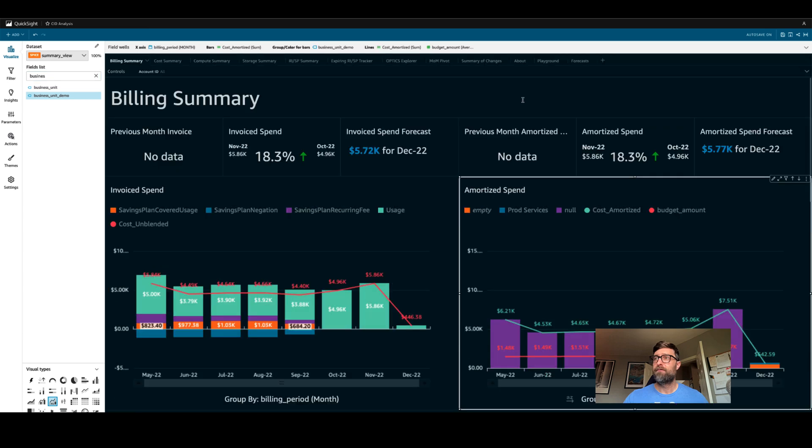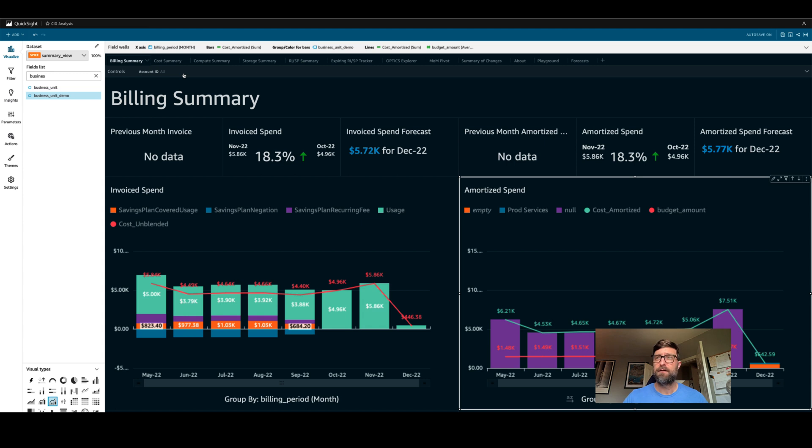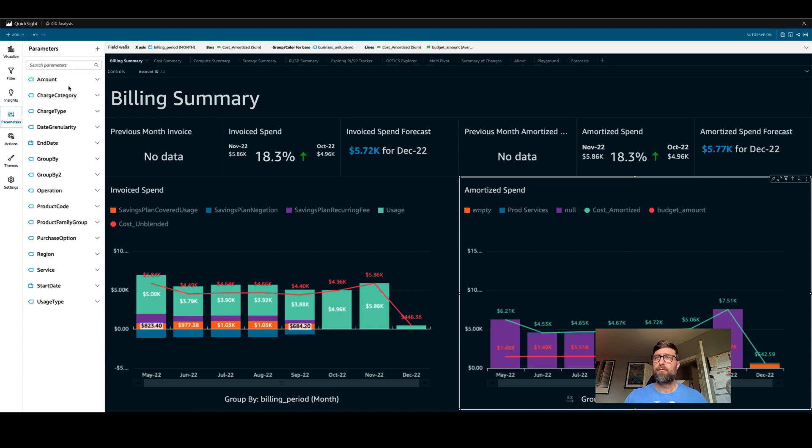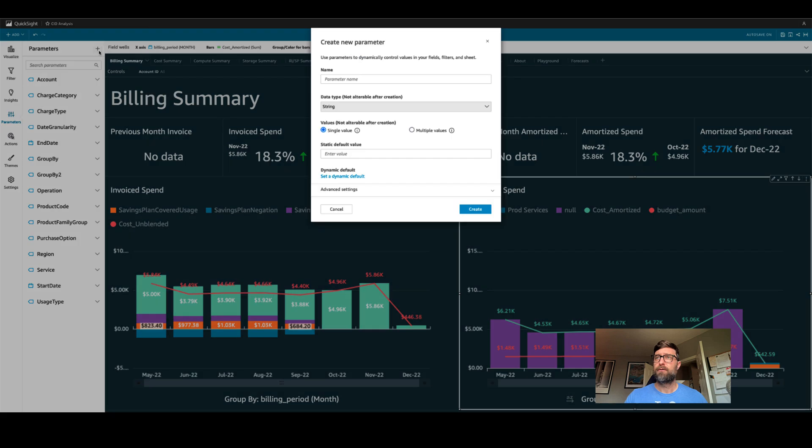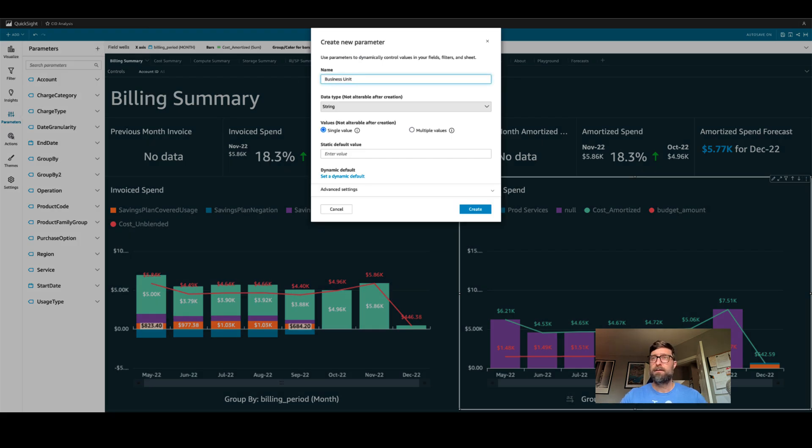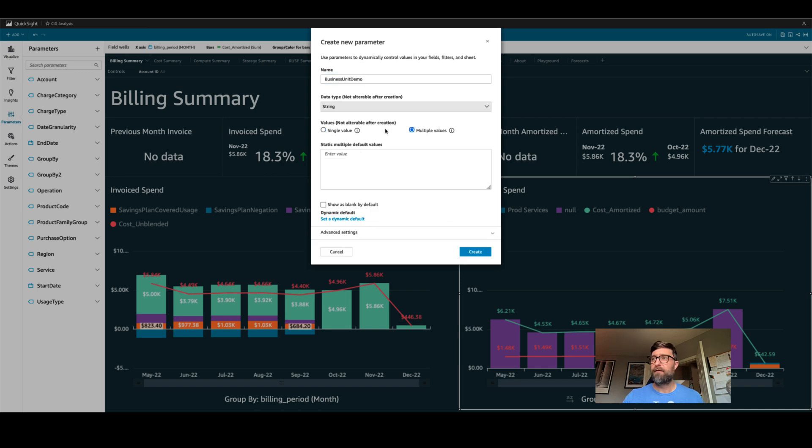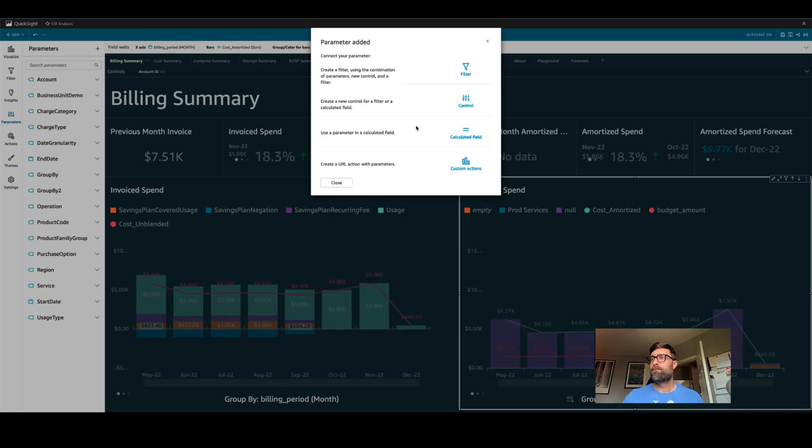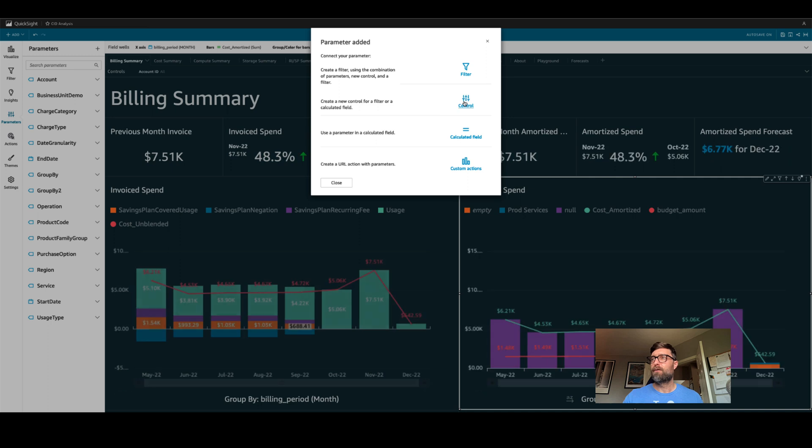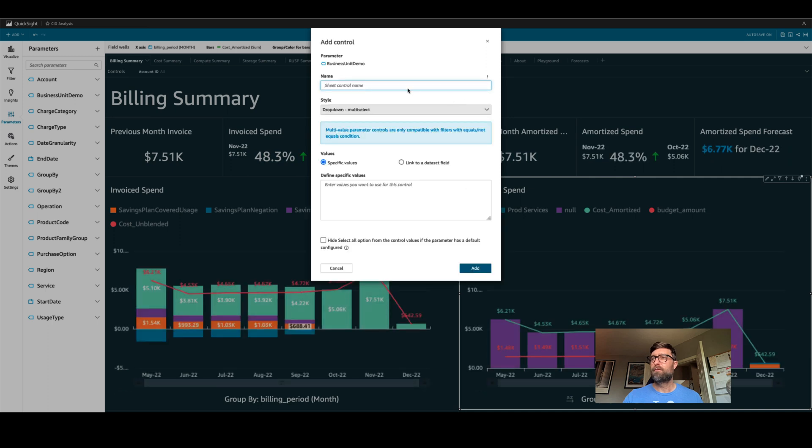As you'll see in another video, you can also add a control up here to filter the whole dashboard by business unit. I'm going to show it to you again here just in case you didn't watch the other video. You're going to go to parameters. We'll create a new parameter. We'll call it business unit demo. It can be multiple values. We're going to create a control.